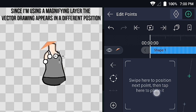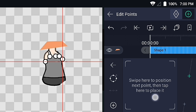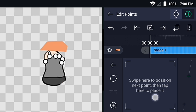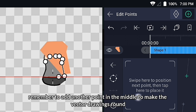Since I'm using a magnifying layer, the vector drawing appears in a different position. Remember to add another point in the middle to make the vector drawings round.